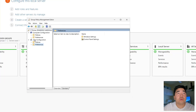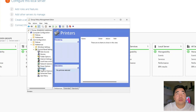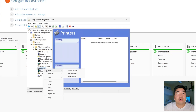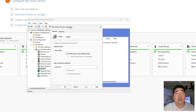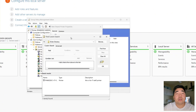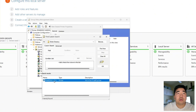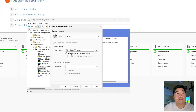In the Group Policy Editor, go to User Configuration, then Preferences, then Control Panel, and then Printers. Right-click and select 'New Shared Printer'. Make sure the action is set to Update. Locate the printer — since we enabled 'List in Directory', it will be detected automatically. Select it and click OK.